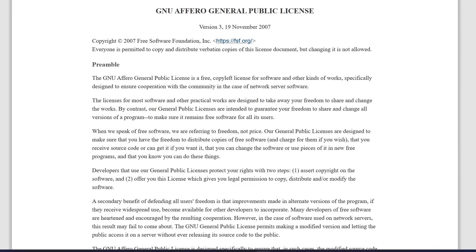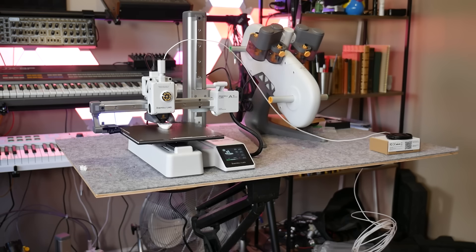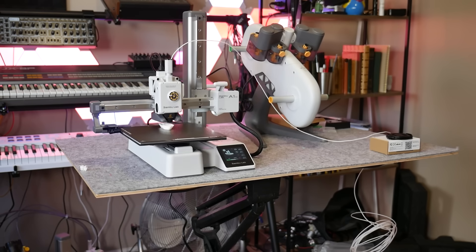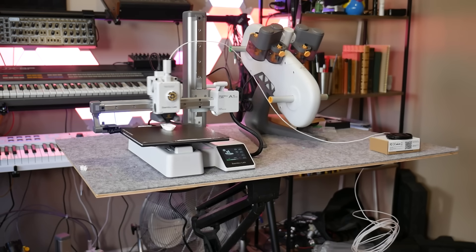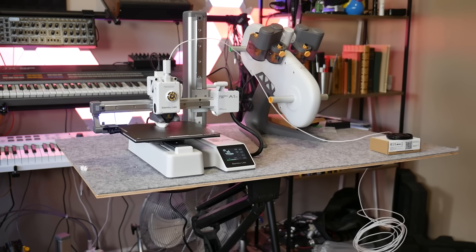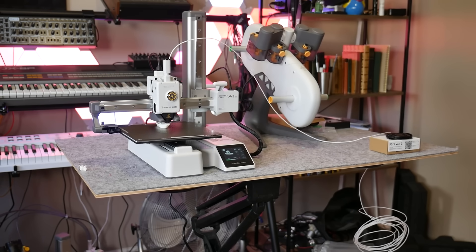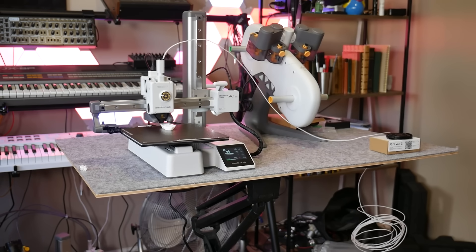Because that original program Slic3r was open source, these programs are also open source as per the license. So despite the fact that Bamboo Lab 3D printers are proprietary, Bamboo Studio is open source as per the original license which has allowed Orca Slicer to come into existence.